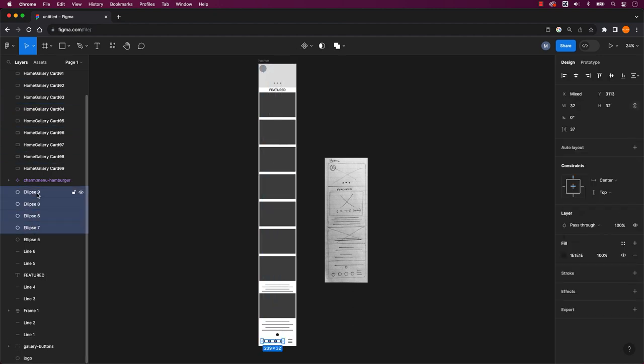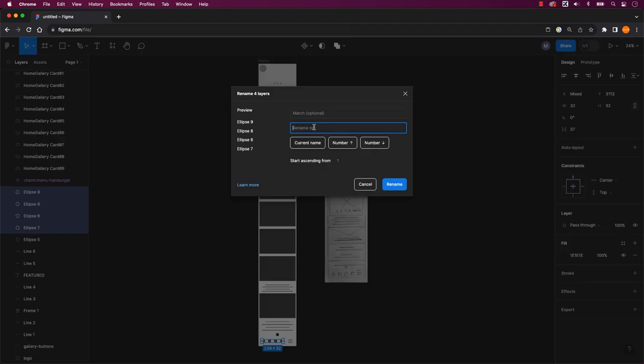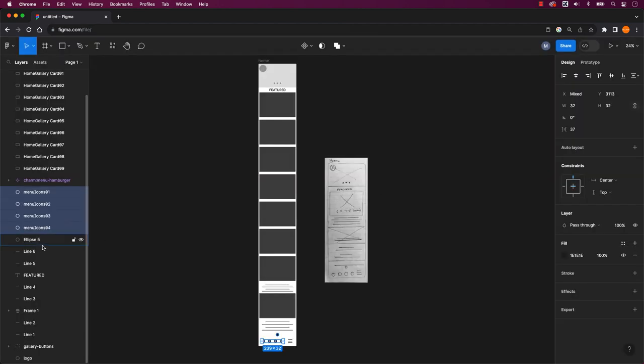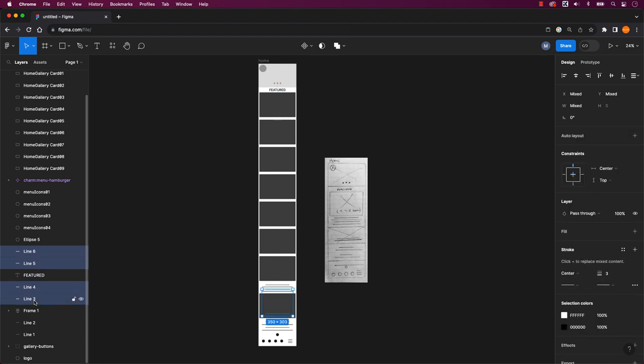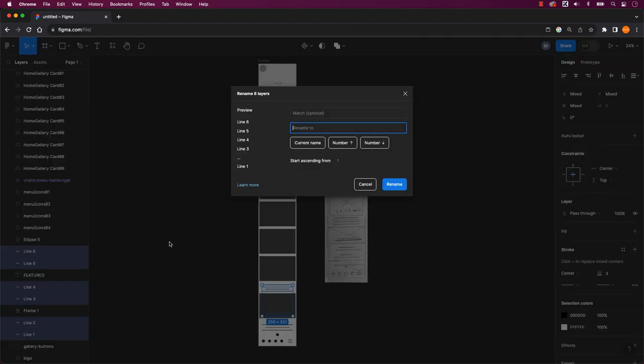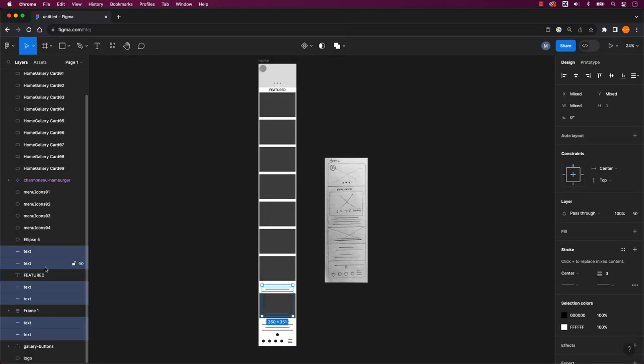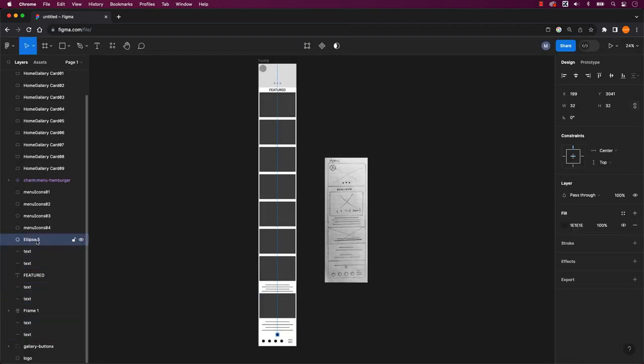There you have it. Managing multiple identical name layers can indeed be a hassle. However, taking the time to label your layers properly not only streamlines the process, but also makes the design file more shareable and adaptable for future changes, making your life much easier.